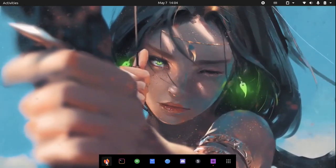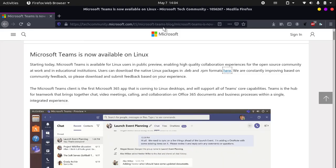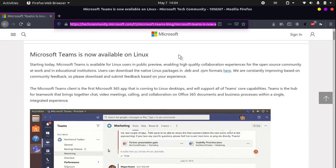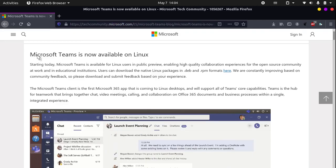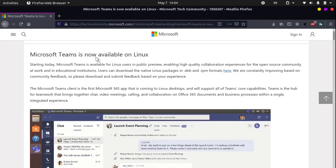Open up your favorite web browser and head over to this website, which will be linked in the description below. You can see that the title is Microsoft Teams is now available on Linux.